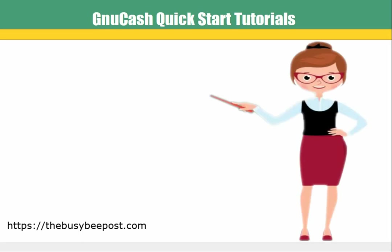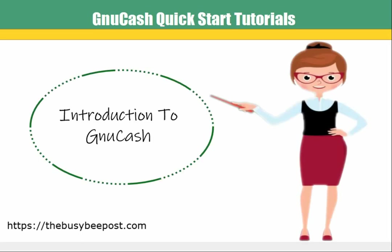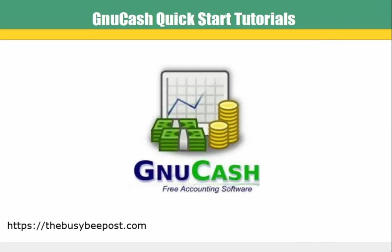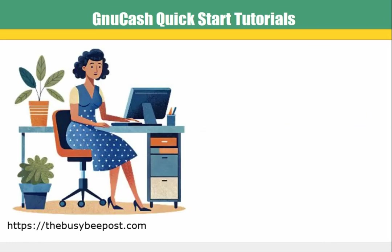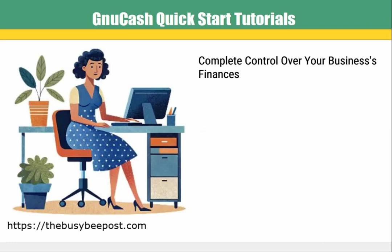In this tutorial I will show you some of the GNUCash features for small business owners that makes it a powerful and extraordinarily useful free desktop accounting program that gives you complete control over your business's finances.